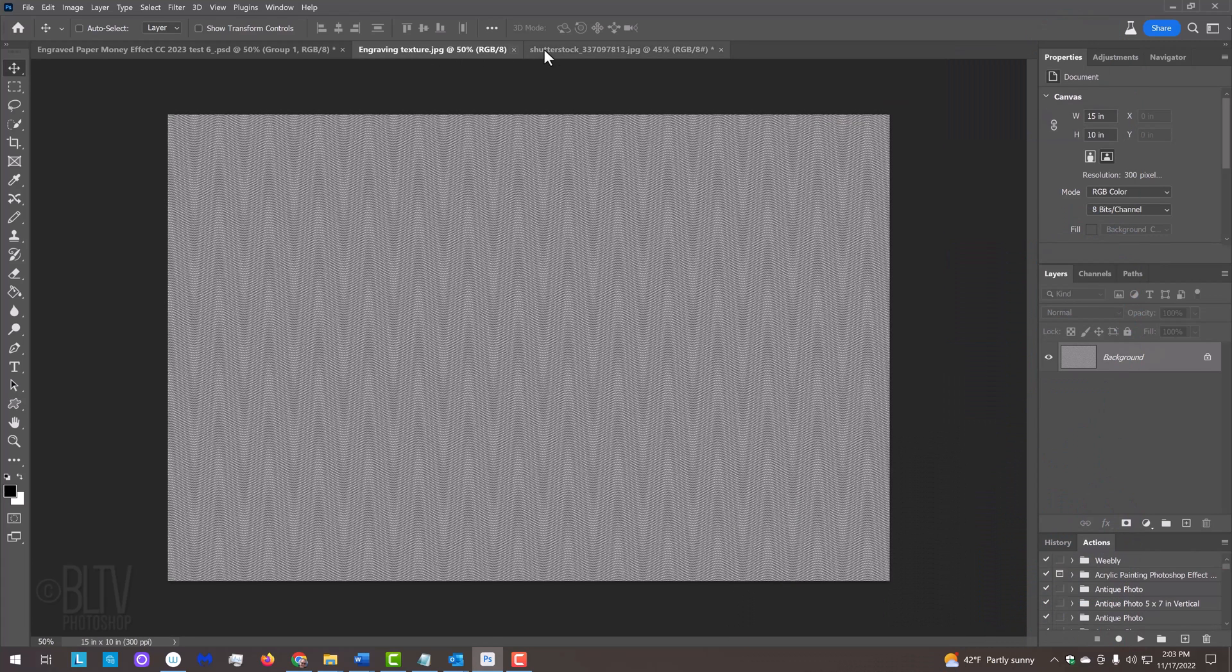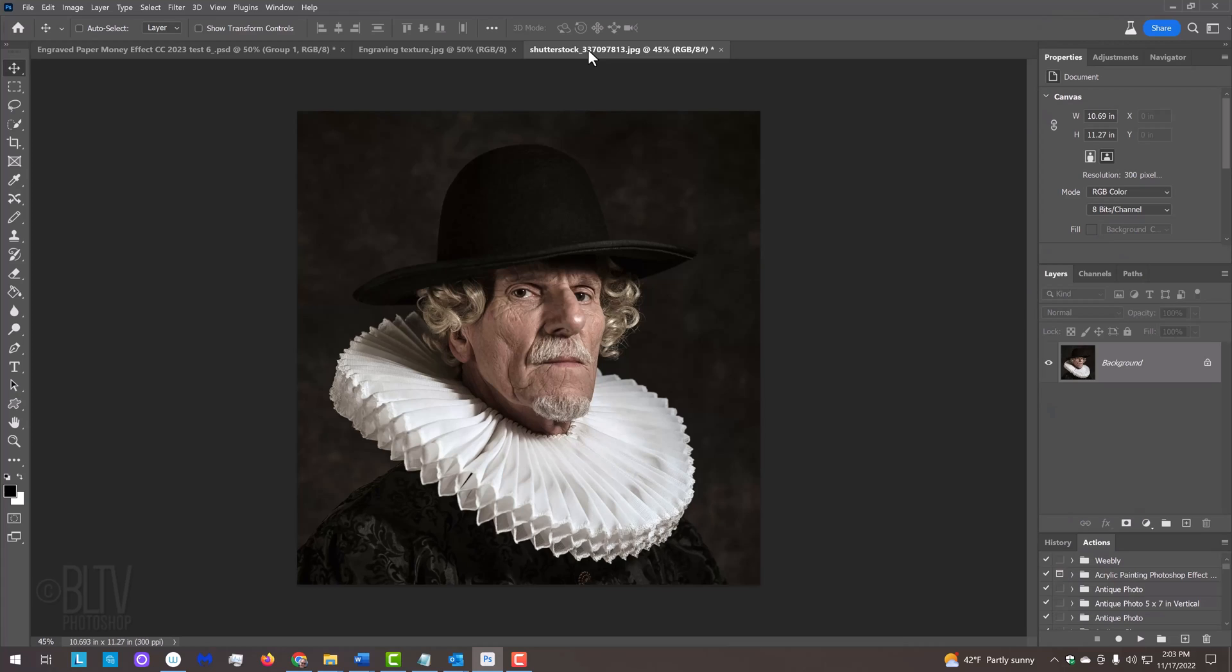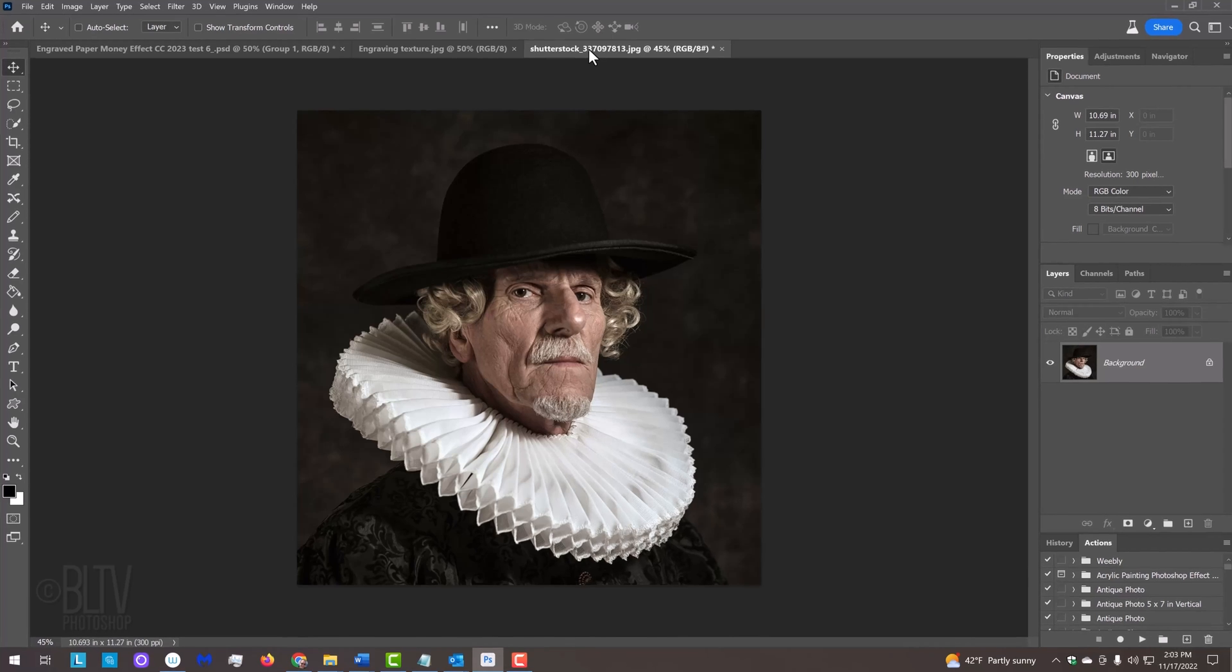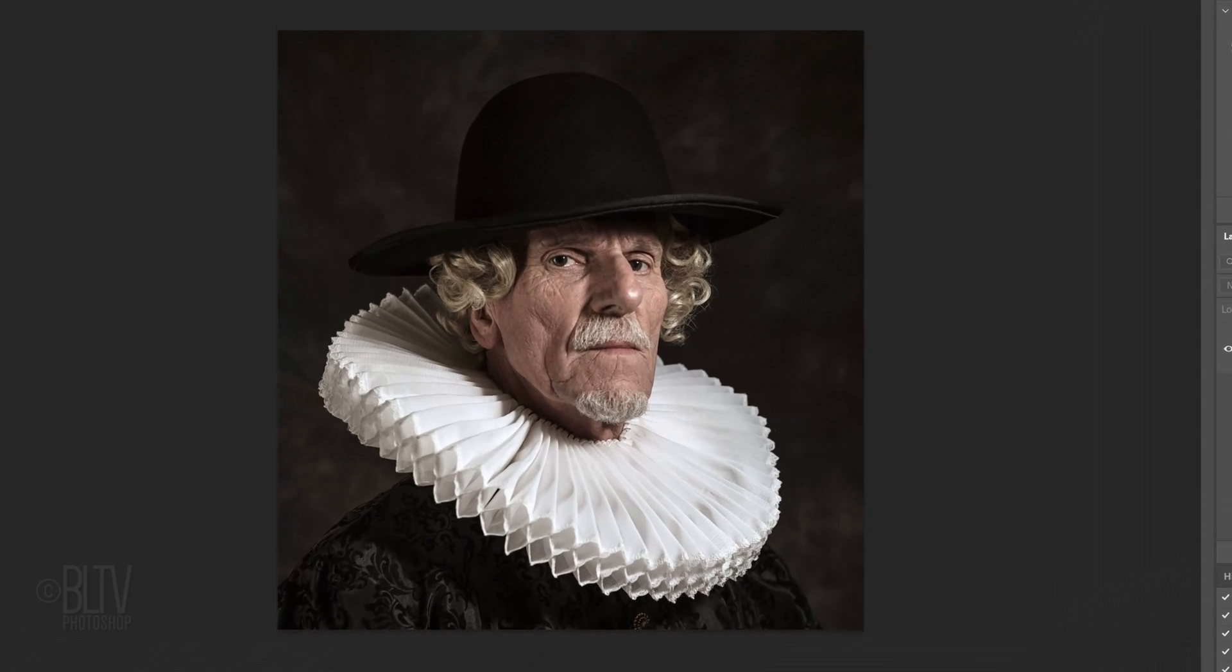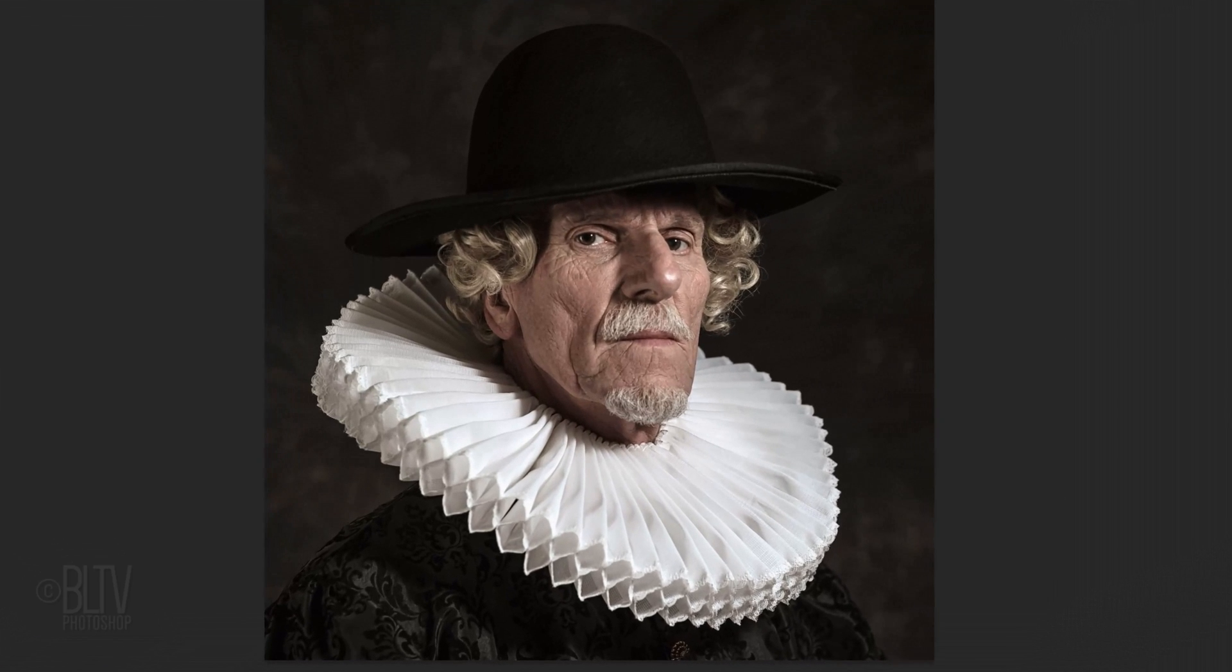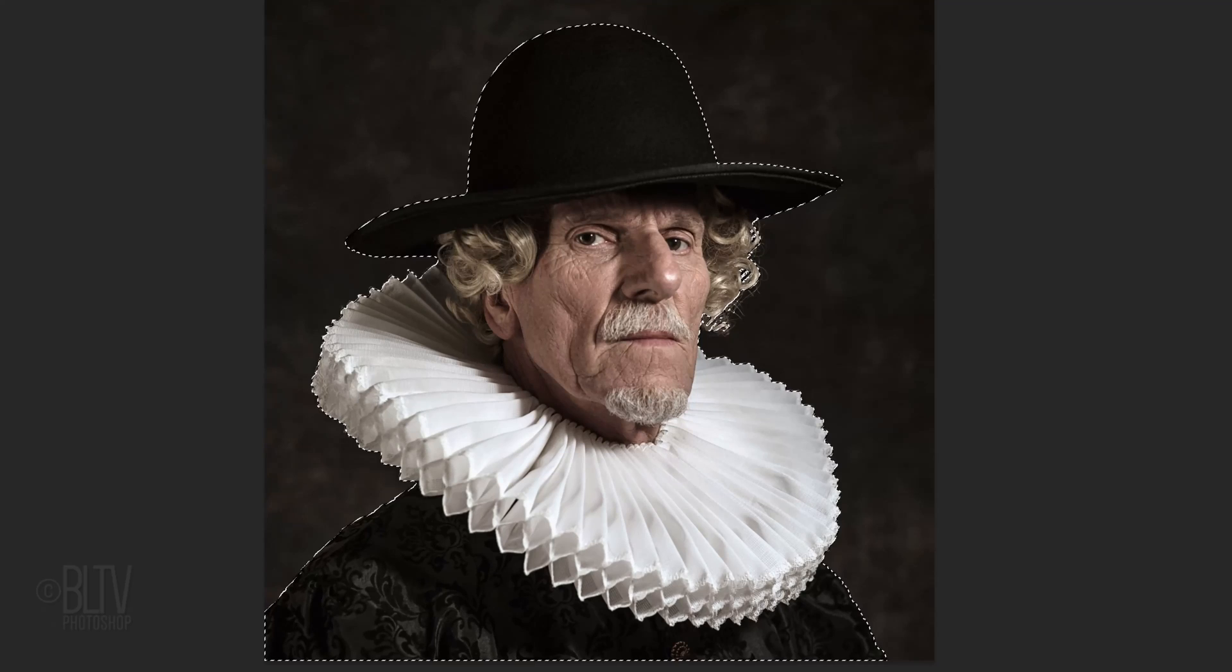Open a photo you'd like to use for this project. I downloaded this one from Shutterstock. The first step is to separate our subject from its background by making a selection around the subject.